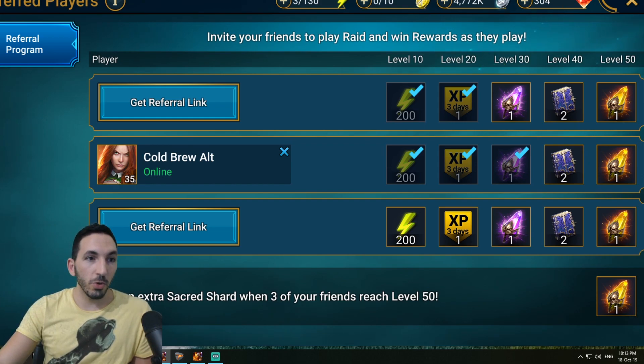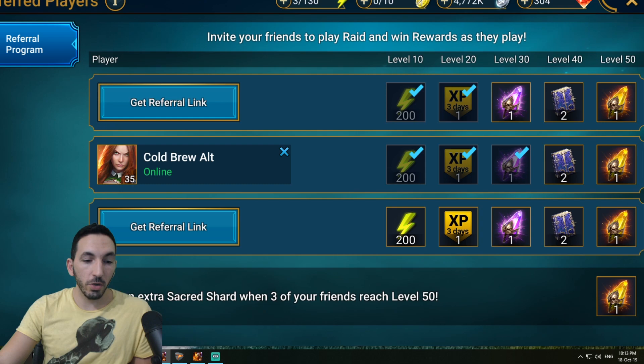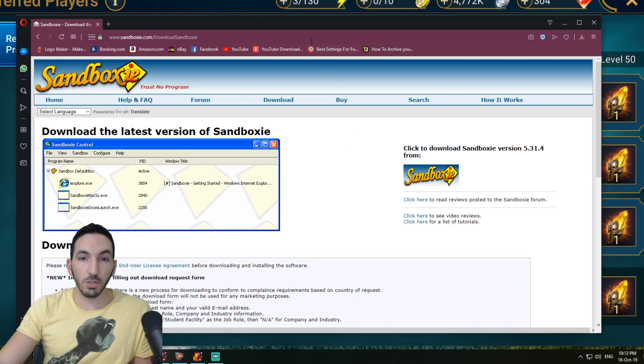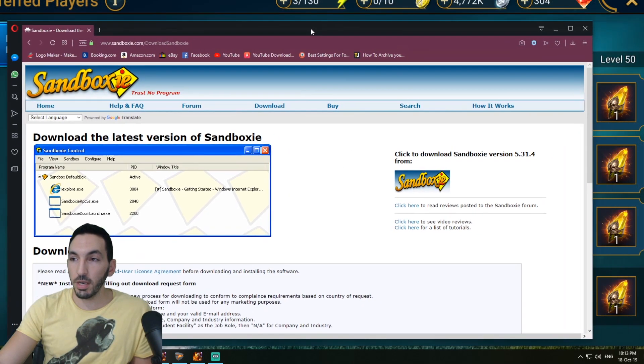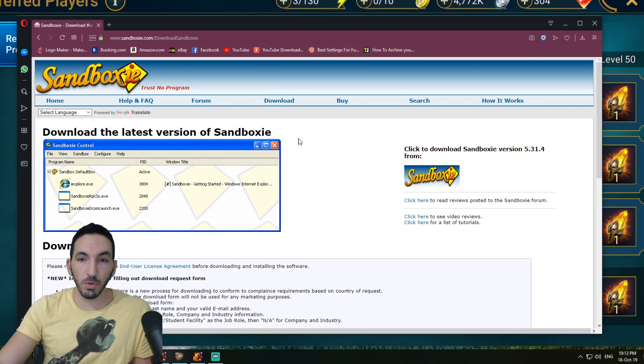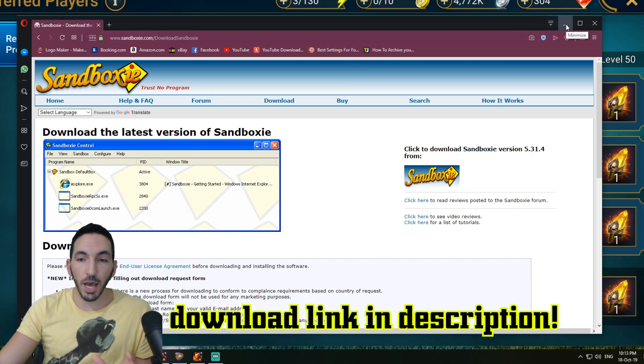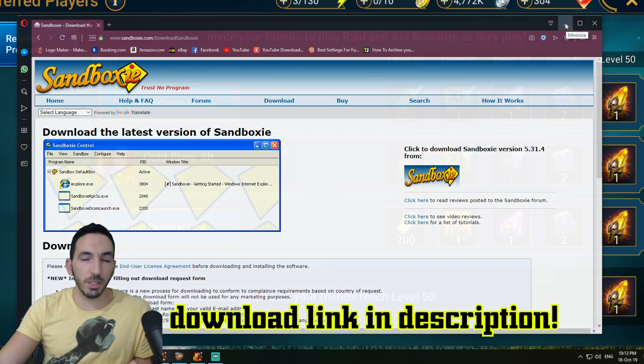As you can see, Cold Brew alt is online. I'm going to show you quickly how I do this, guys. I use a software called Sandboxie. This one right here is called Sandboxie. I'll put the link down in the description and how to download it.